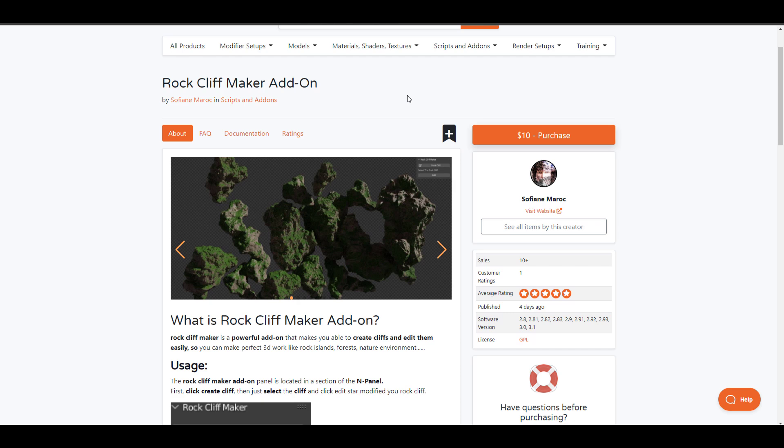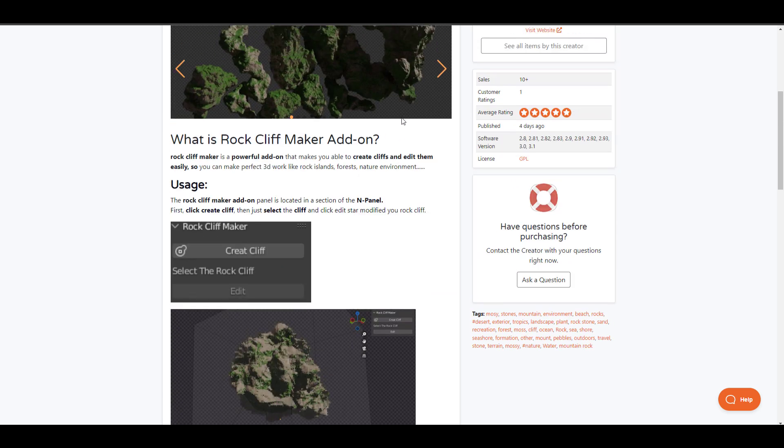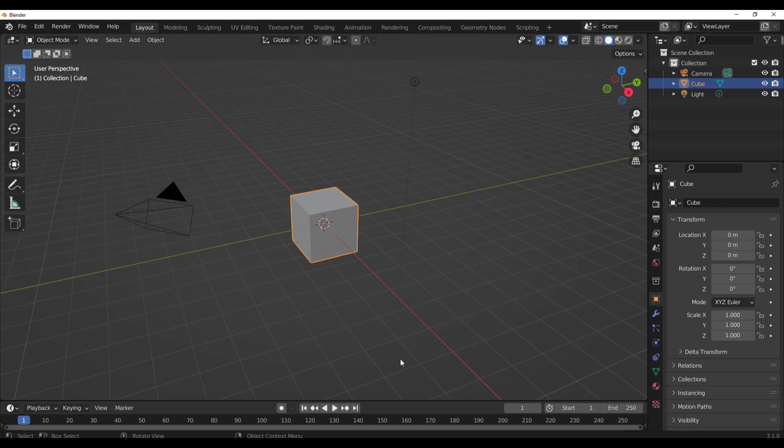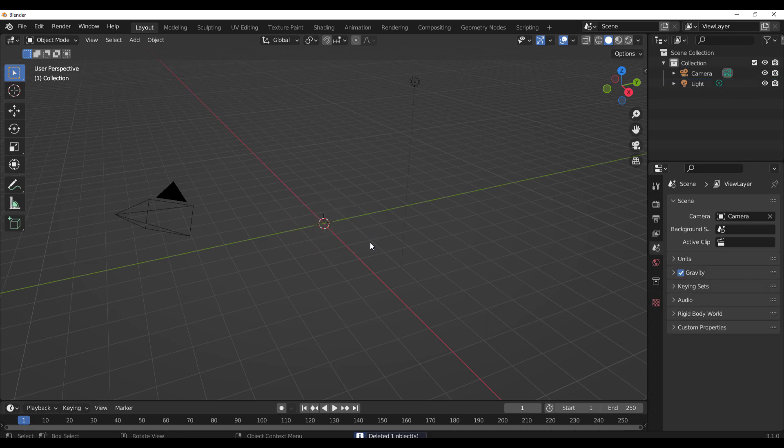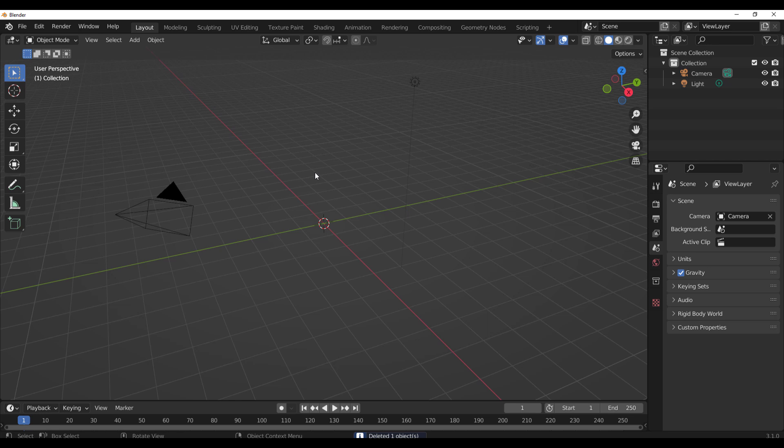It's called Rock Cliff Maker and it's pretty easy to work with. What you need to do is simply download it and once you fire up Blender, working with this is really easy. Install it by going to Edit, go to Preferences, and install it.